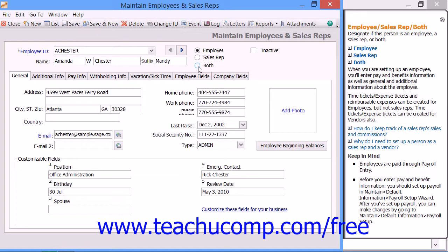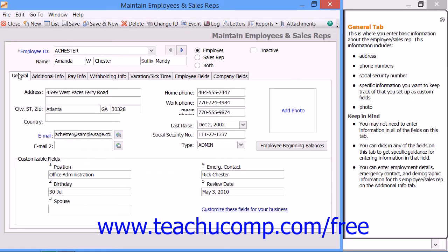To make an employee record inactive after it has been created, you can check the Inactive checkbox. Then click the General tab to view the basic employee information.